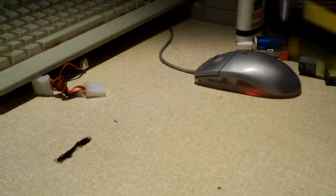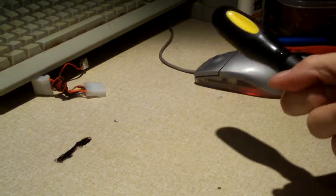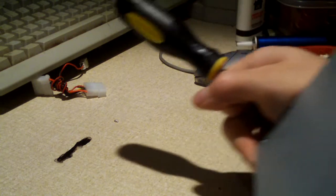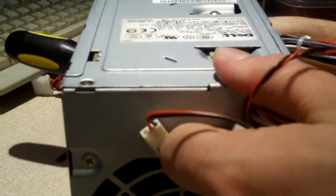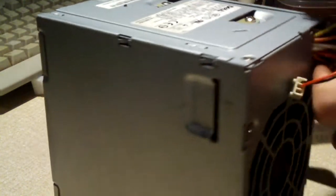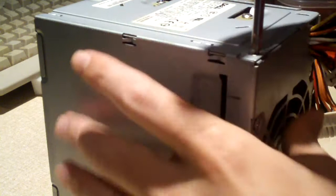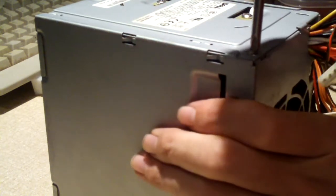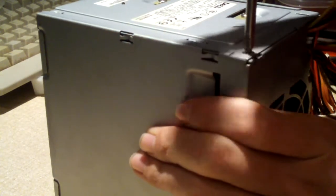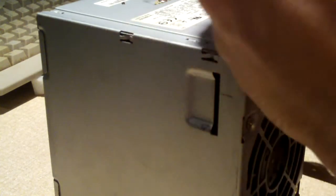When I sold that system, I told the owner to replace the power supply and to notify me if he had any problems, and I have not got any calls about that system, so I'm assuming it's working just fine.